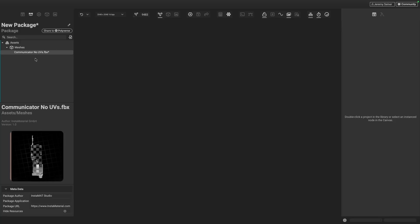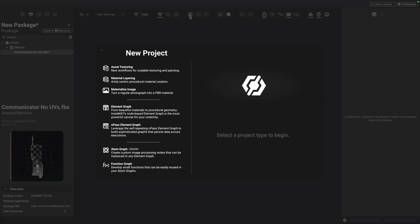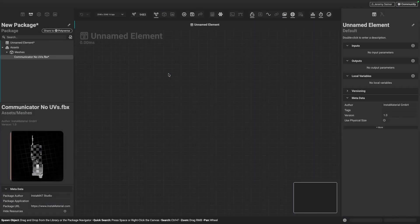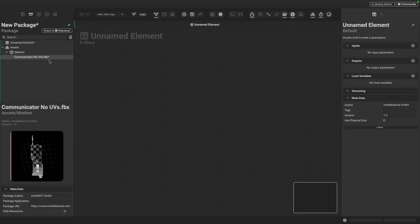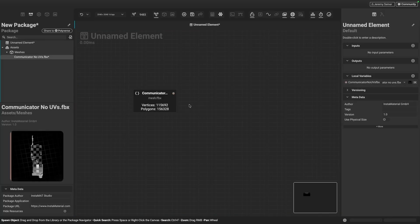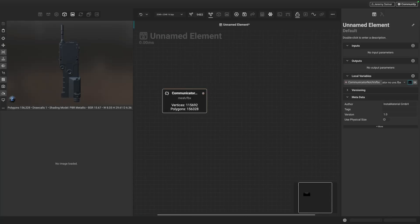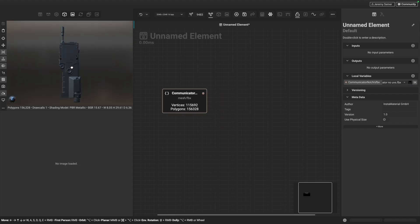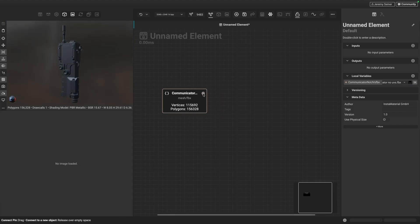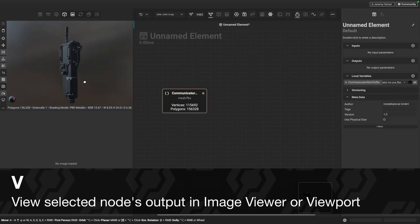I've gone ahead and dragged and dropped my FBX file into my Instamat package. Now I'm going to create a new project, create a new Element Graph without a template. Let's drag the FBX into the Element Graph and spawn it as an Element Mesh. You can now see the communicator model in the viewport by clicking on that little N pin or pressing V on the keyboard.